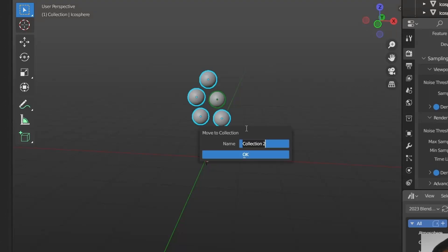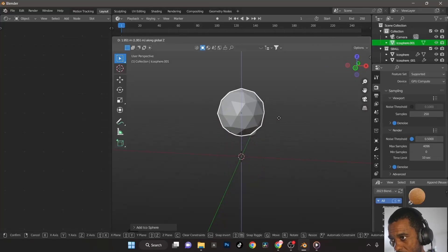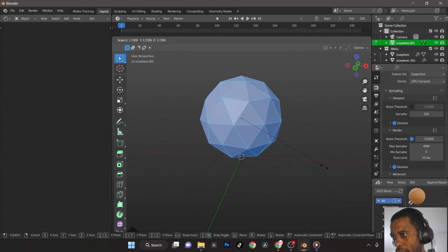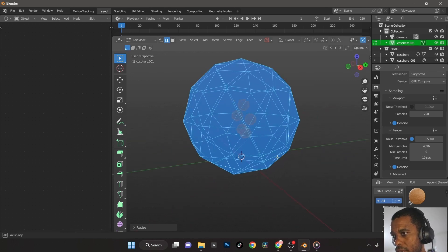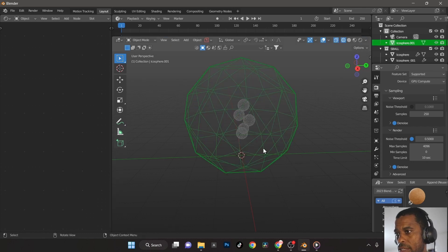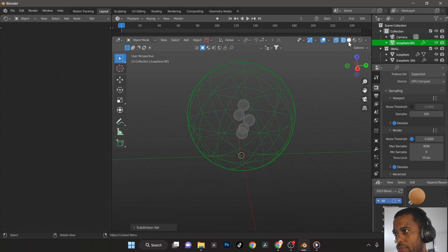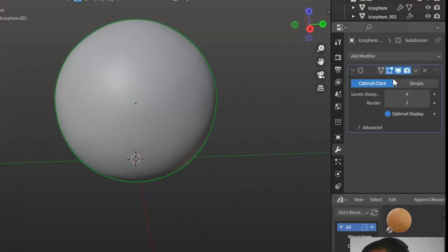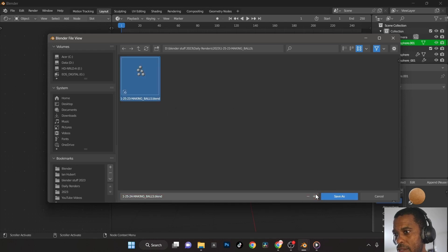Now I'll put the balls in a collection called 'small balls' and add another icosphere — this is the large outer covering. I'll tab into Edit mode and scale it up there so I don't need to apply scale afterward. Make it large enough that everything is inside — press Z for wireframe to confirm. Back in Object mode, I'll give it 4 subdivisions, shade smooth, and apply the modifier. Save the file, and I'll use the plus button to create an incremented version.